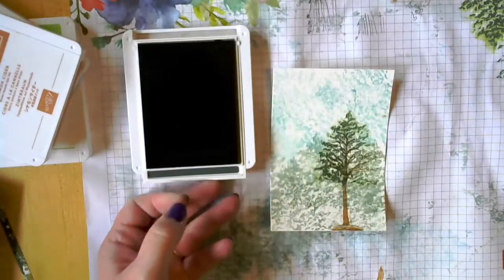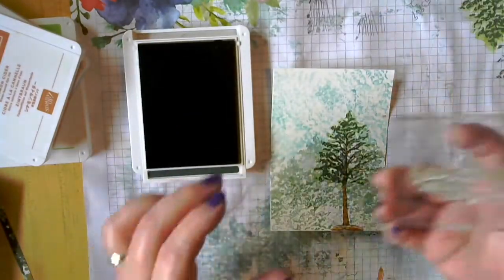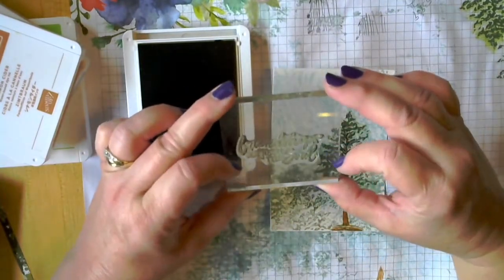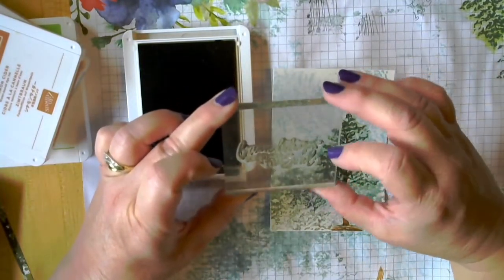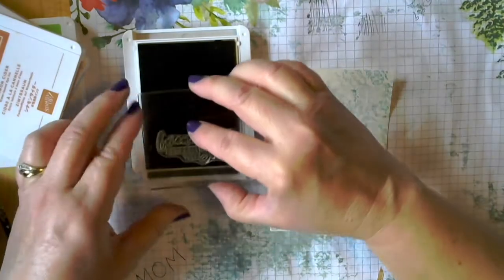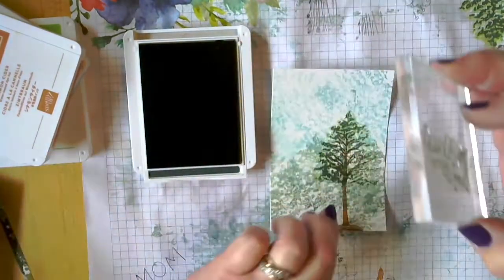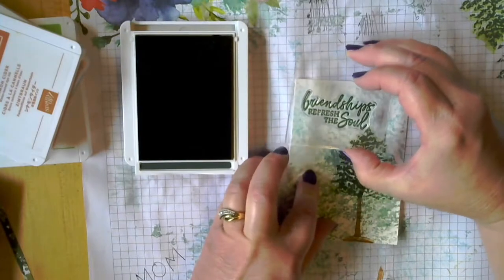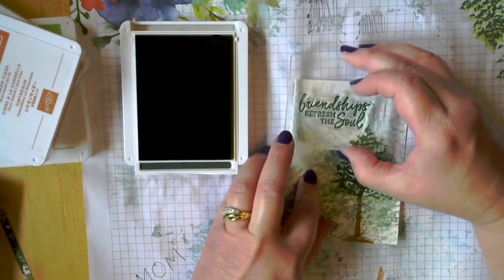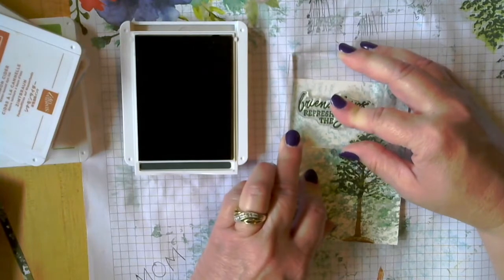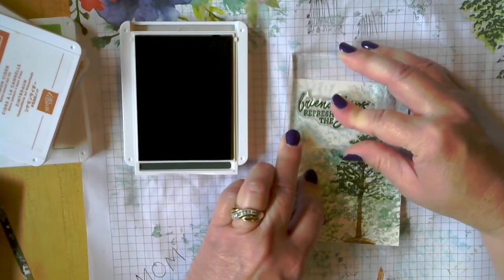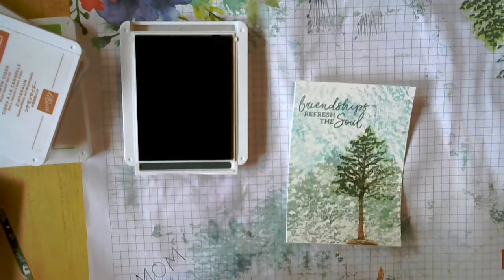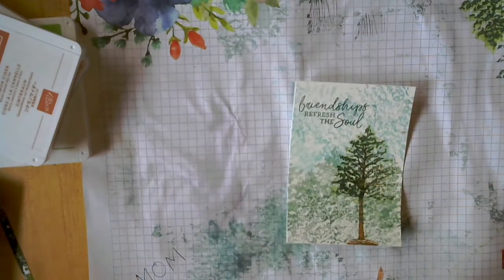And then we're going to use that same color, before I put it away, to do our greeting. And this says friendships refresh the soul. And I thought this was just the perfect stamp to use for swap cards for my fellow demonstrators because their friendships definitely refresh my soul. They've become great friends over the years as I've stamped with them and gone on retreats.